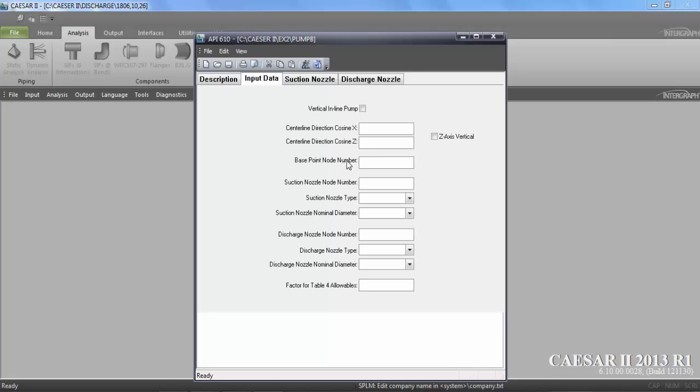Now input data. Suppose if you are putting x equal to 1 and z equal to 0, it is for a vertical pump. And if you are putting x equal to 0 and z equal to 1, this is for a horizontal pump.